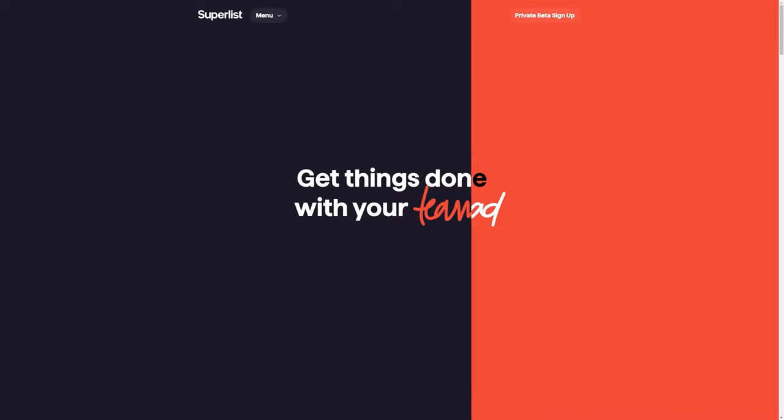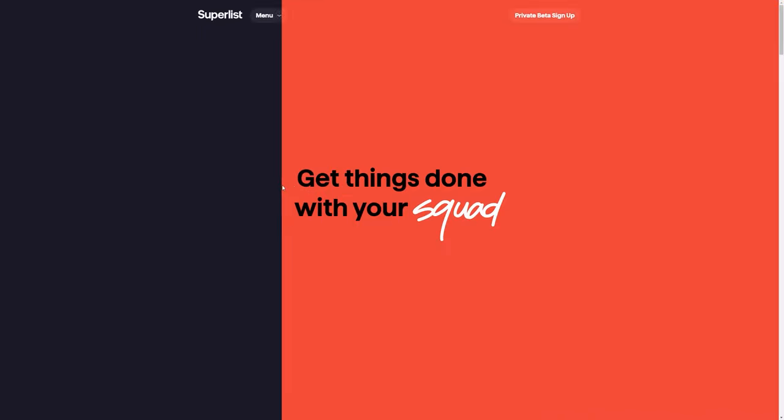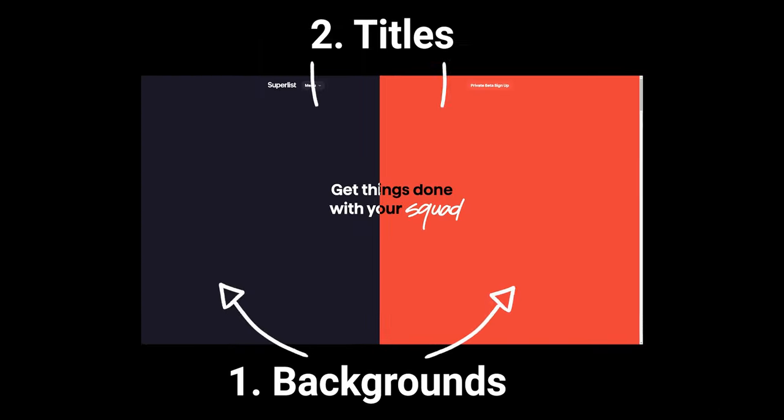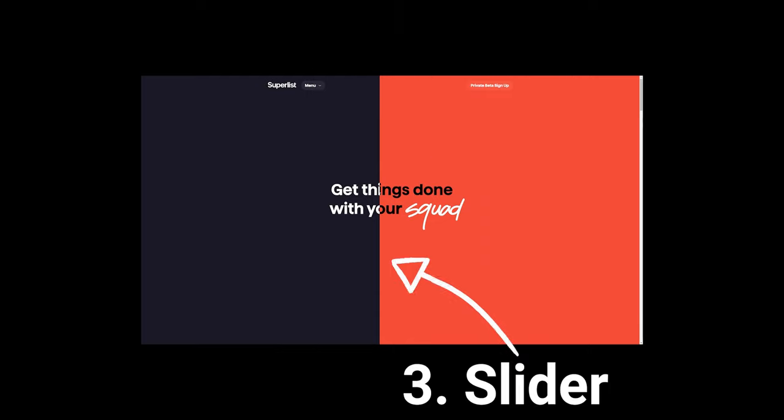We can break down the header from Superlist into three parts. The background, the titles, and the slider that moves back and forth revealing each of the halves.